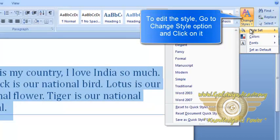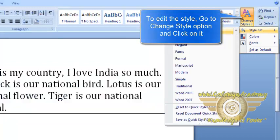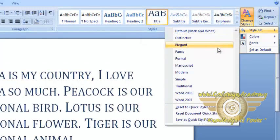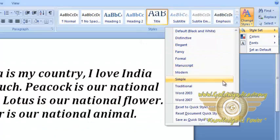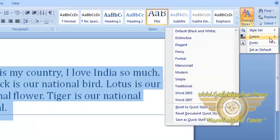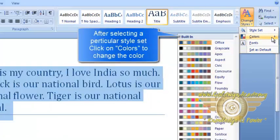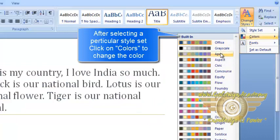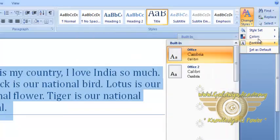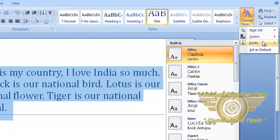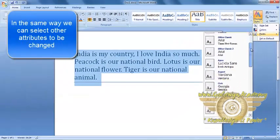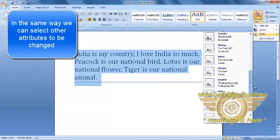We can see there are different style sets. After selecting a particular style set, we can go ahead and change the colors used in that style set. After doing that, we can select and change the fonts used in that style.